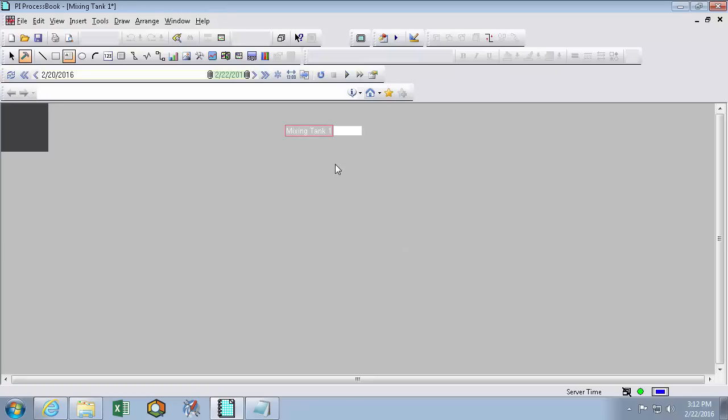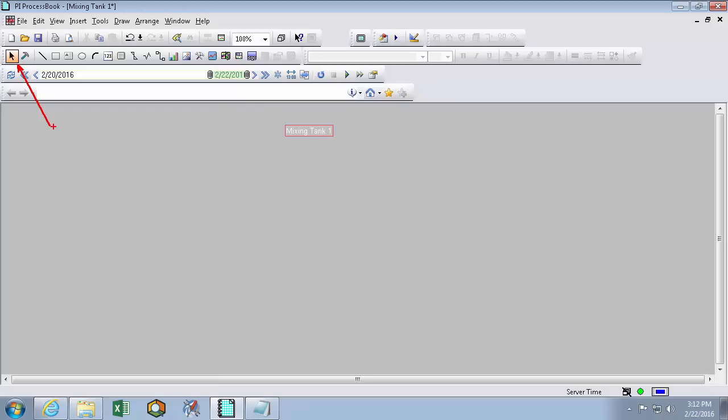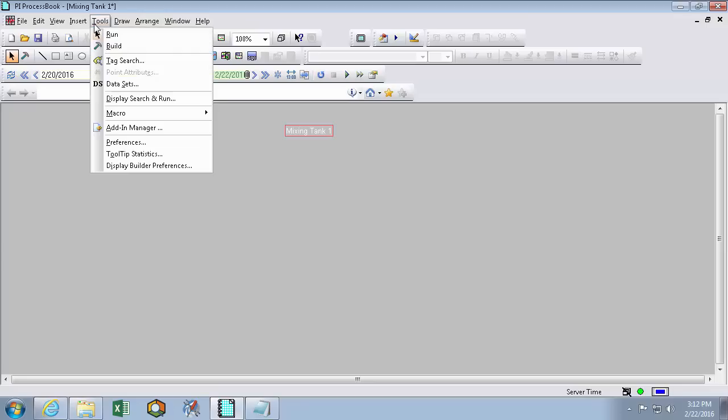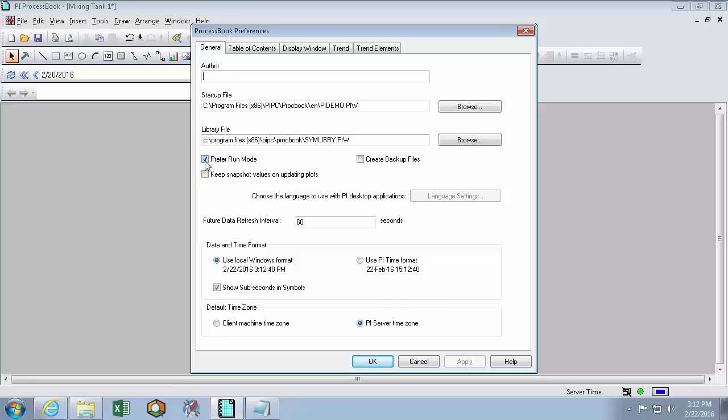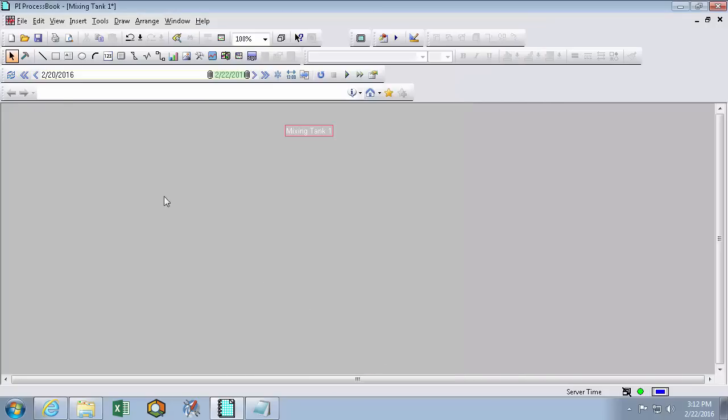So now clicking away, I have the Mixing Tank 1 selected. But you'll notice that I got kicked out of build mode and now I'm in run mode. So there's a default setting set in ProcessBook under Tools Preferences called Prefer Run Mode. And what this does is returns you to run mode after you've created a symbol. Since we're going to plan on being in build mode for quite a while when we build out our display, I'm going to uncheck that. And now we won't have to return to build mode every time we're done dropping a symbol on our display.